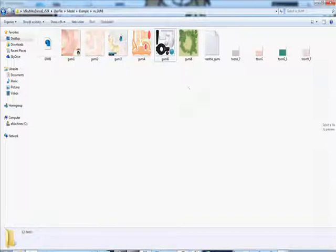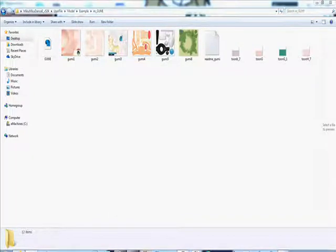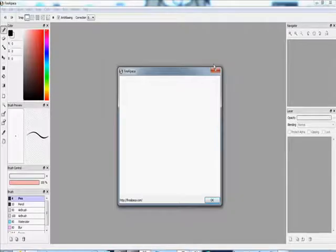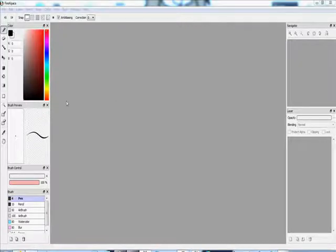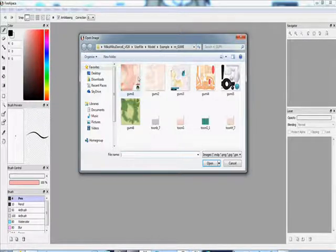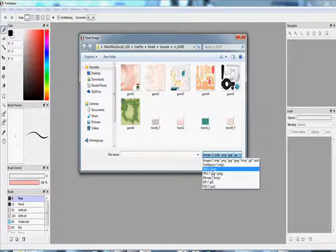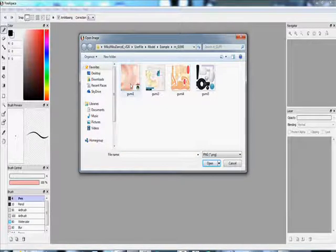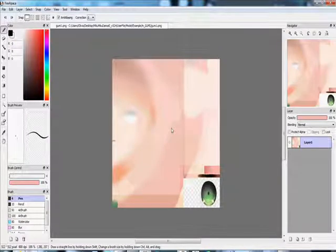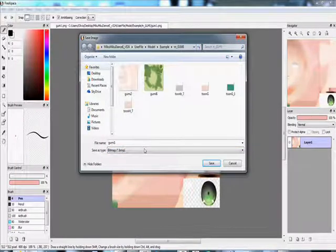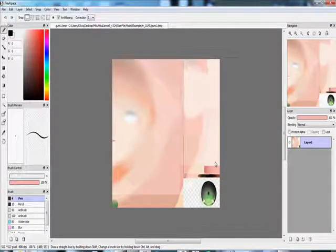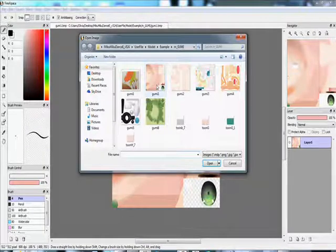First, you have to download FireAlpaca. Anyways, after you downloaded FireAlpaca, open it and open the first PNG file. So, Ctrl-Shift-S, because you do not want to save it over, unless you do, but it's going to be harder to convert it. Anyways, then you save after you click bitmap. And you continue with all of the PNG images.